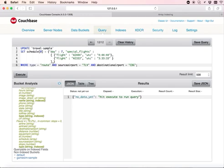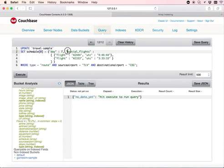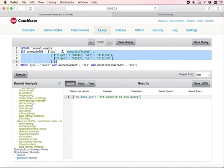So, let me try to update some of the records in schedule and add a nested array. Here, this is an update statement that will add a nested array of special flights on day seven. We add this to only the first element of schedule array.